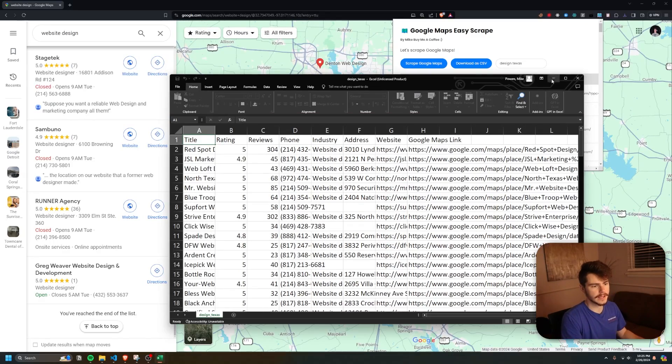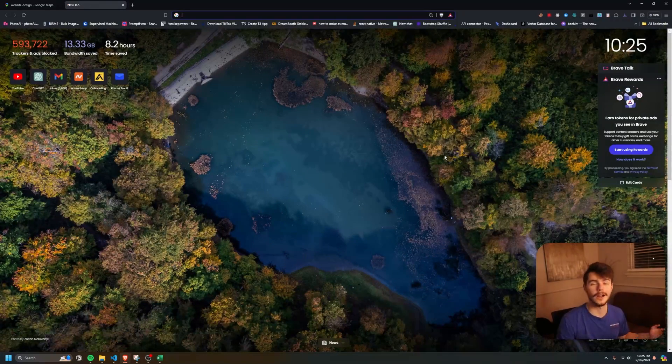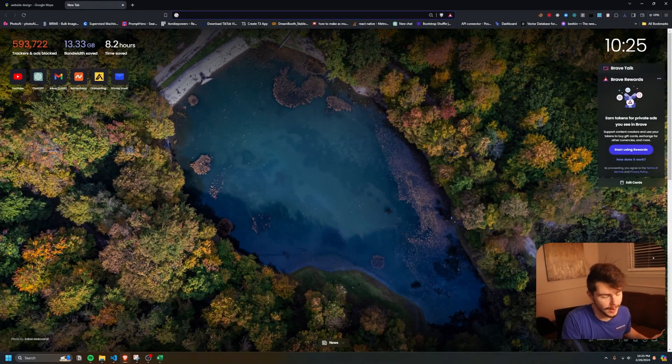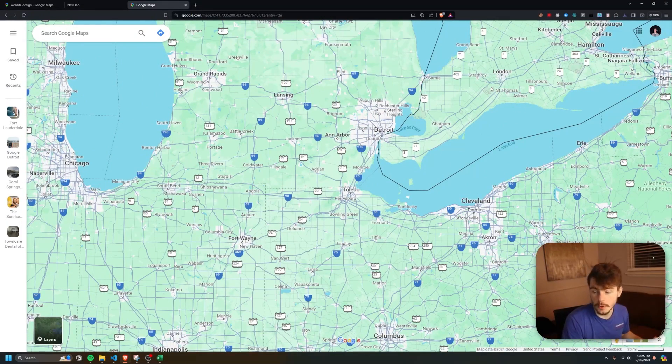Isn't that exciting? You get the idea. Also, if you aren't on a Google Maps tab and you try to scrape something, it'll tell you to go to Google Maps, and it'll bring you right there.